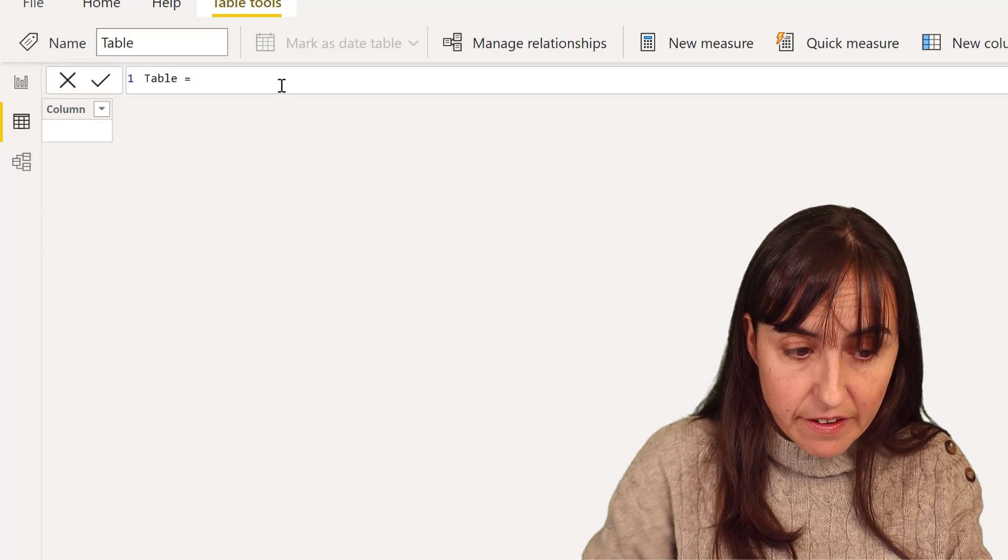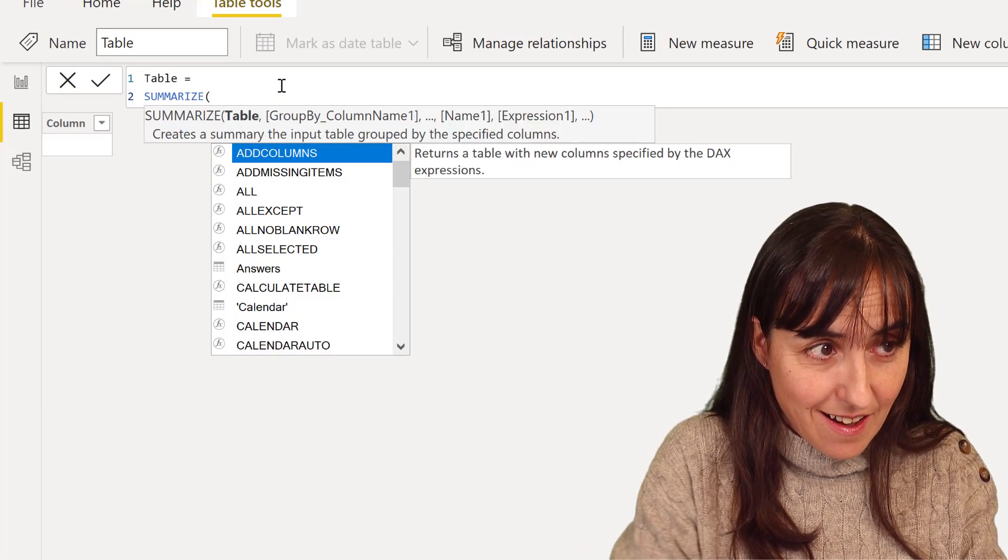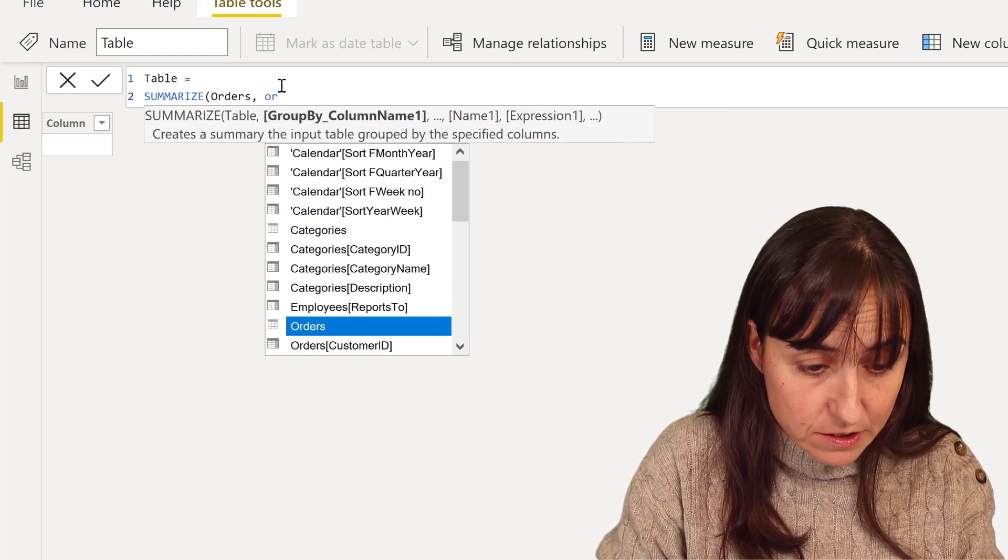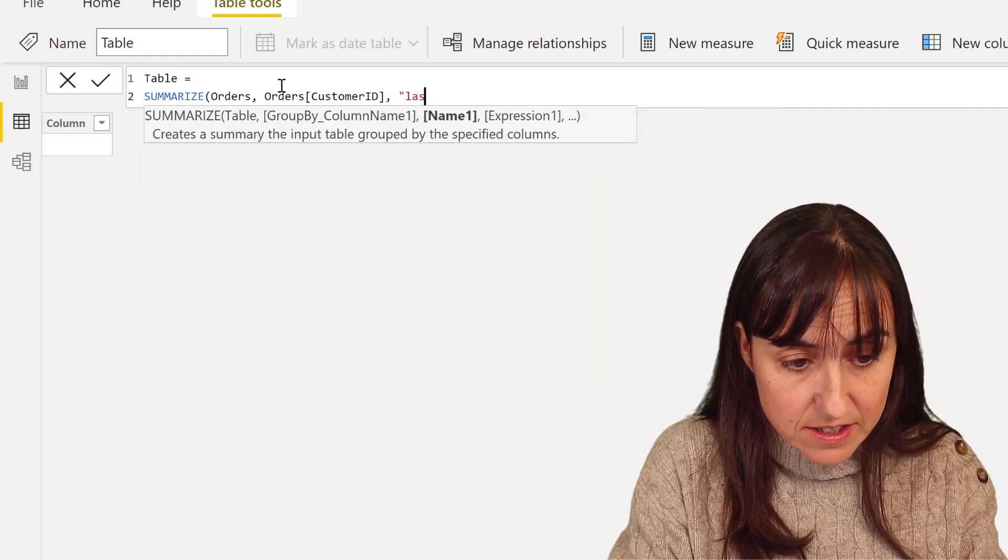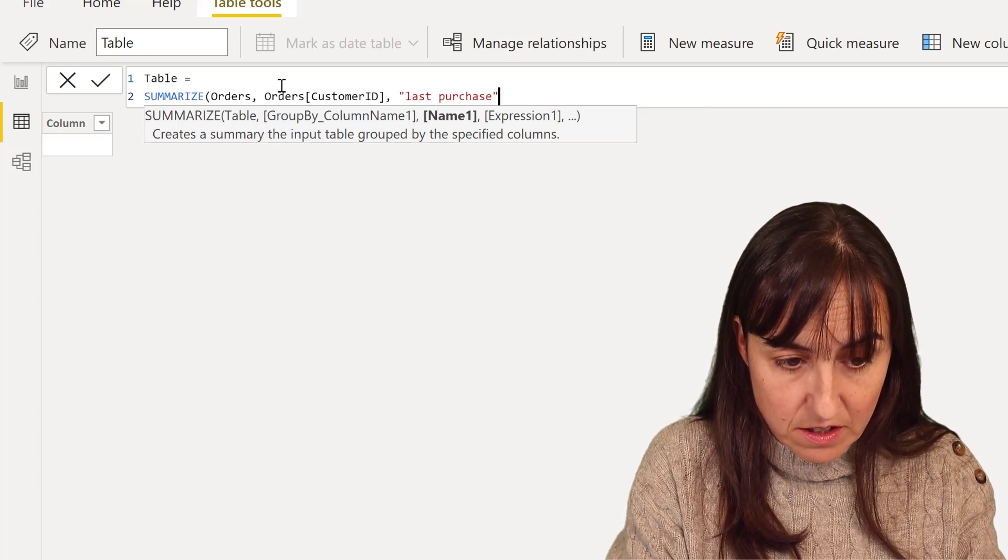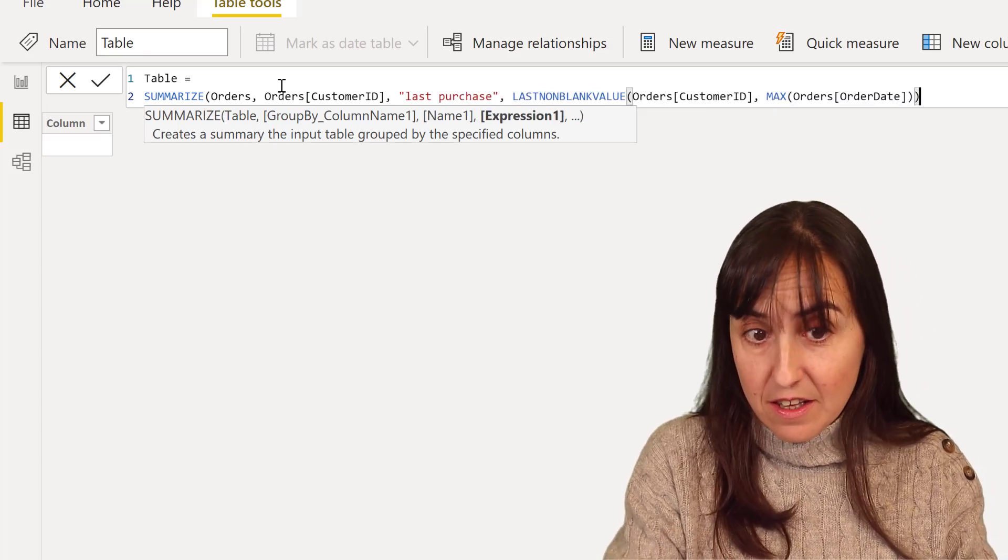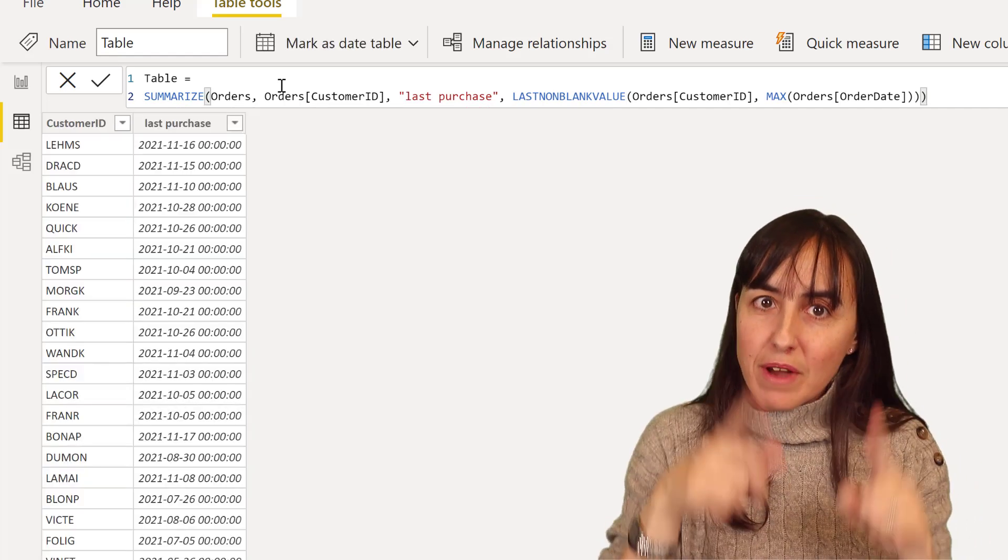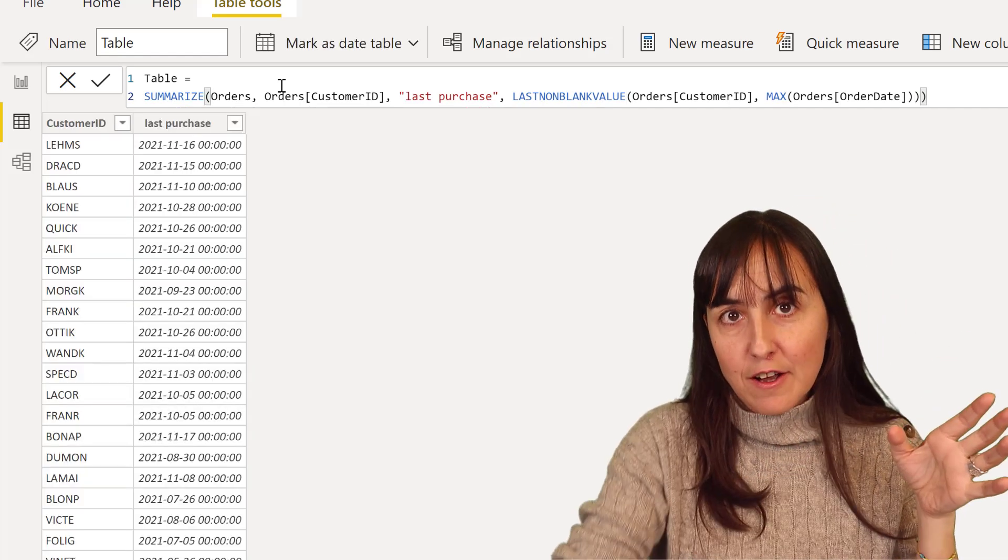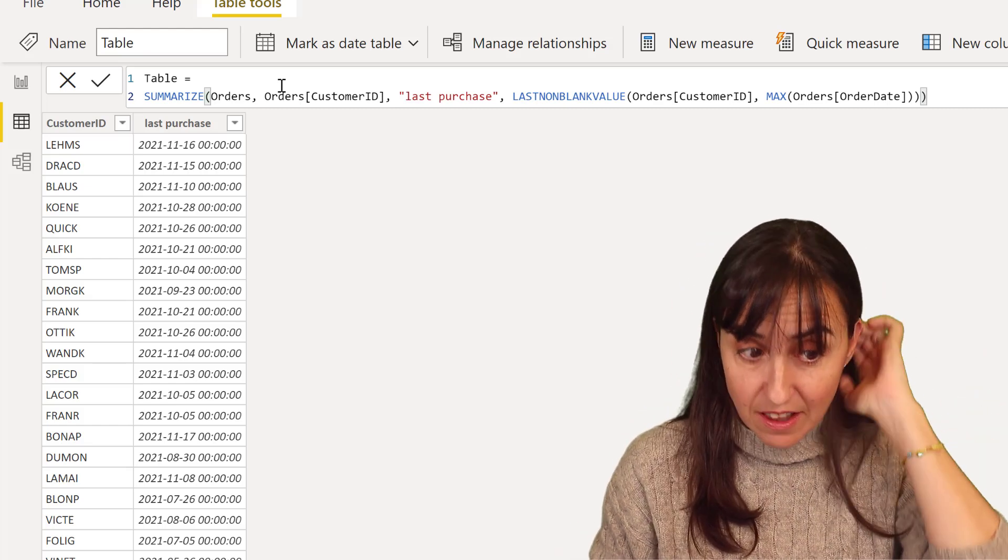So we're going to create a table for that. So we go in here, and then we're going to summarize our orders table with order customer ID, our last purchase, right? Which is the thing that we just did. And this is going to give us a table that we had without DAX. It's going to give us a customer ID and the last purchase date.